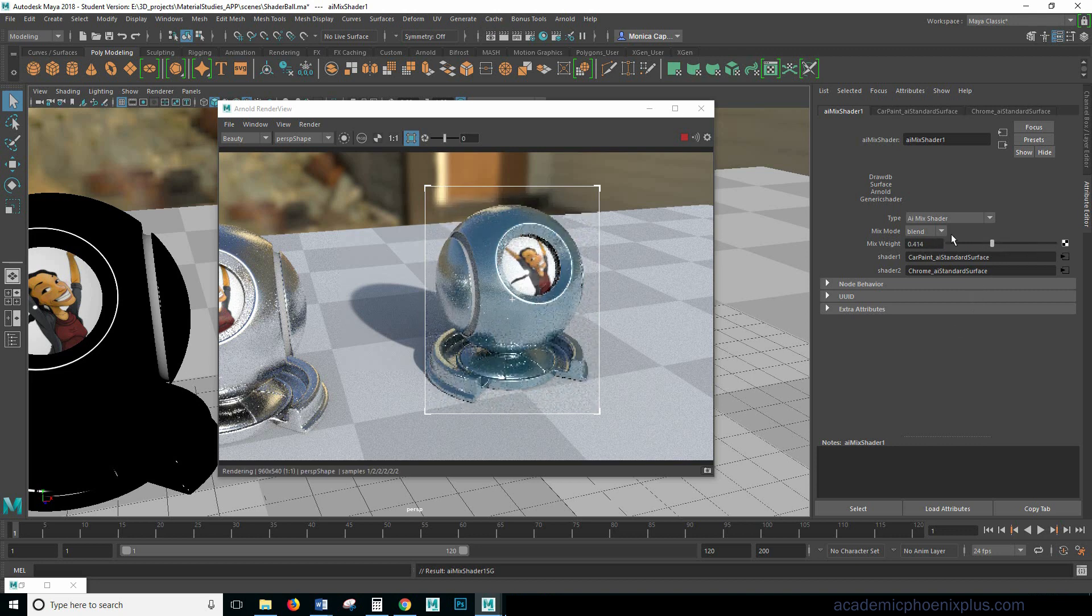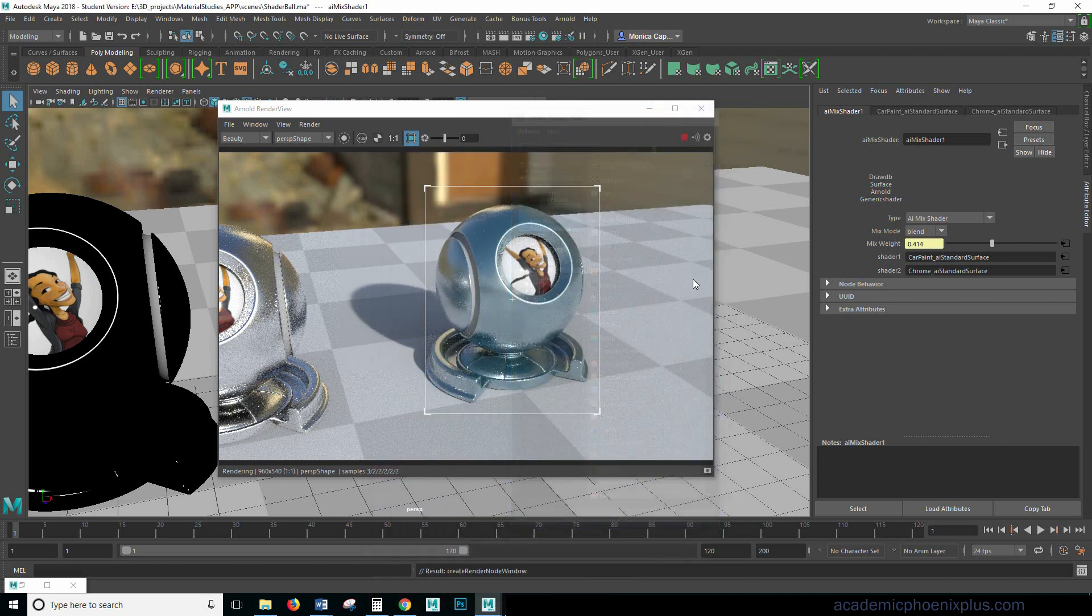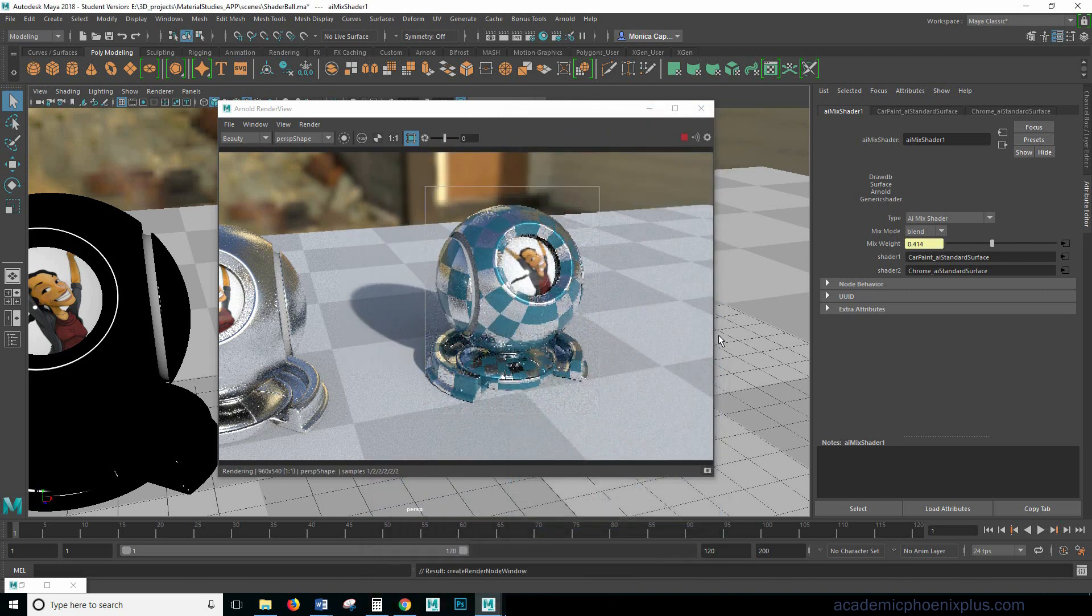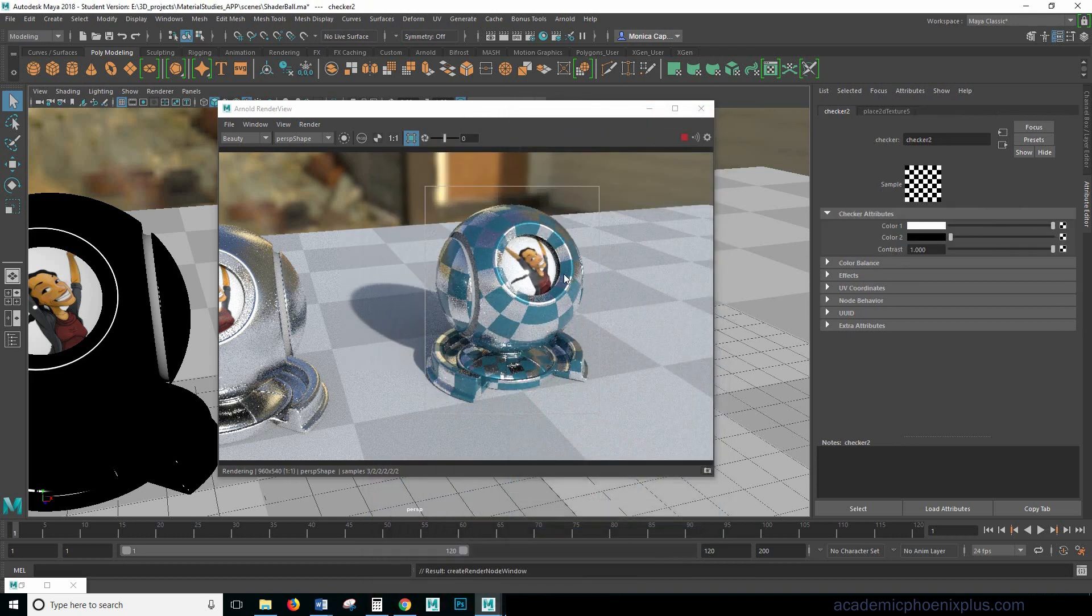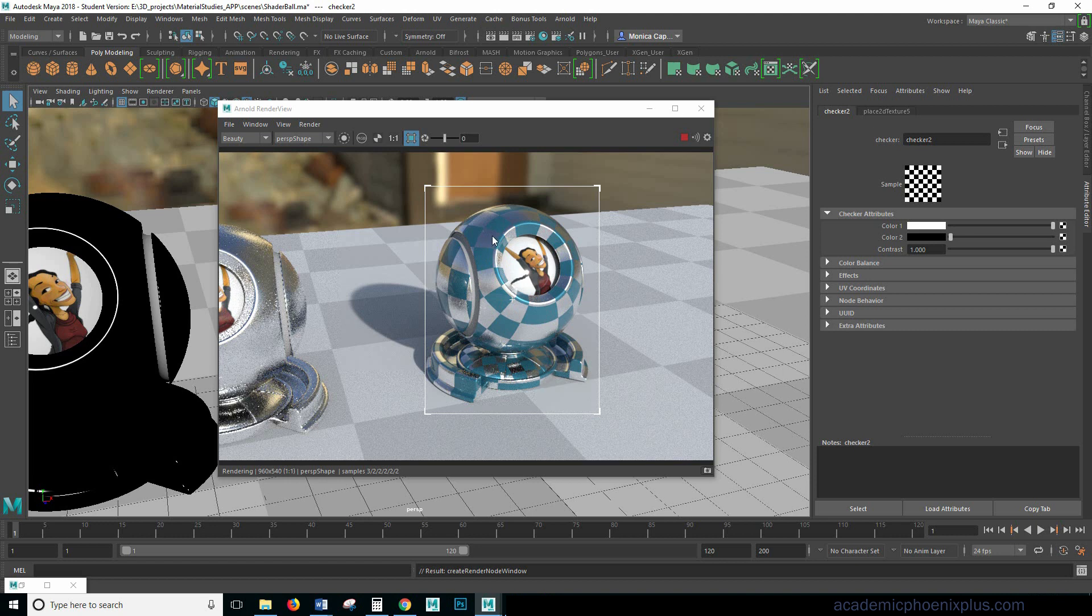Okay so what I'm going to do is click on this little checker and let's go ahead and add a checker. So right away you can see that the colors are now working with each other. That one the white is driving the chrome and the black is driving the car paint. All right so you can kind of have this really interesting looking shader.